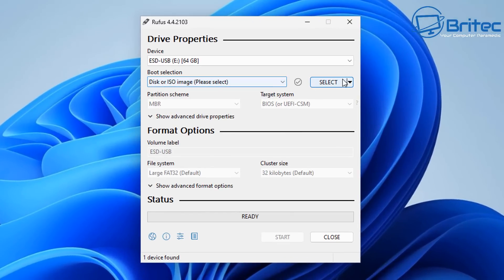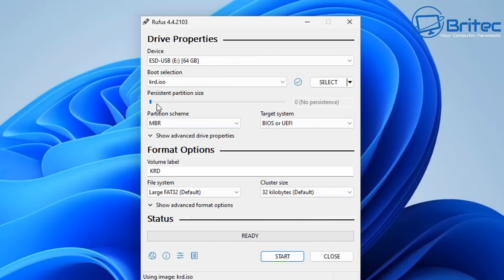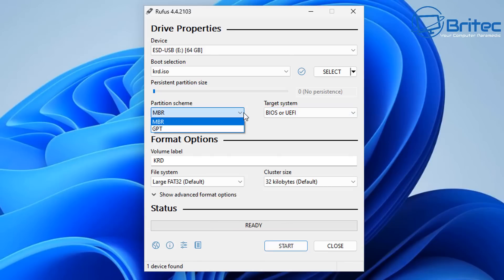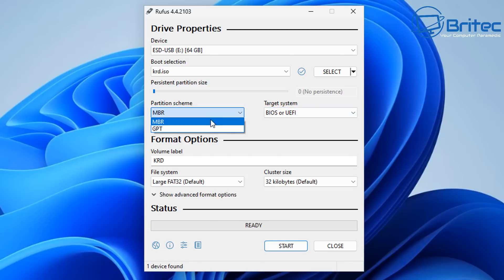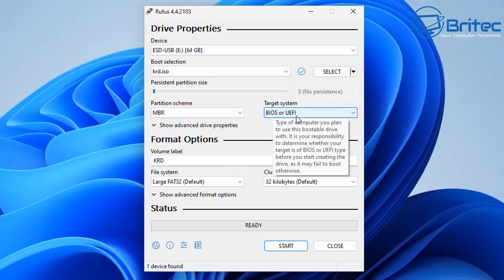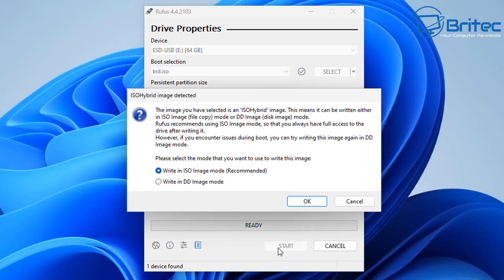Go ahead and select your ISO image. Now what we can do here is leave it on this setting which is for BIOS and UEFI, and we're going to leave the volume label as KRD. If you've got a new PC it's GPT non-CSM but we're going to leave it on this one here, and you will need to change the boot order to boot to this USB flash drive so it will load up.